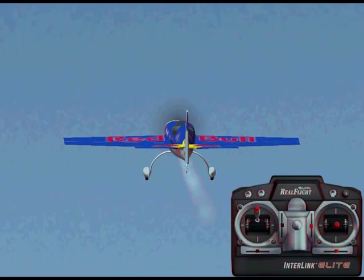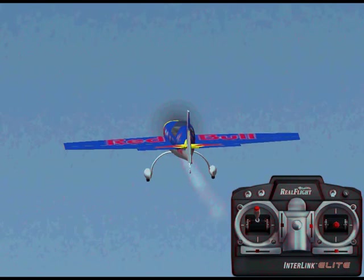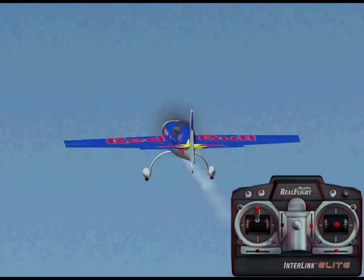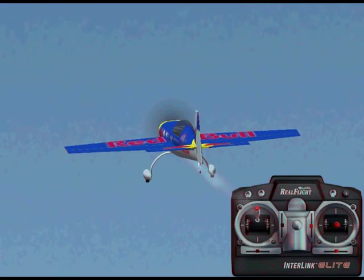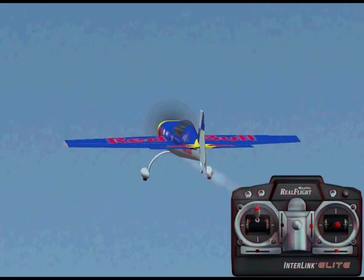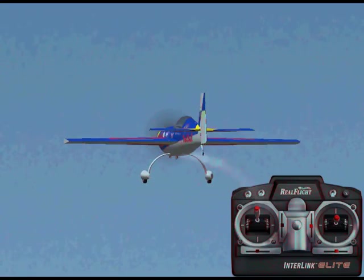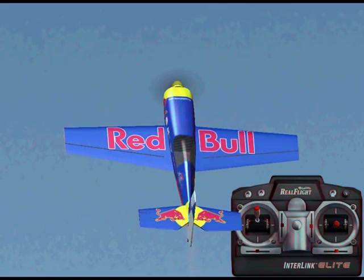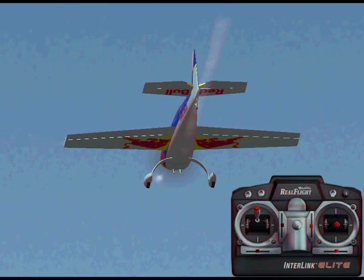Today I'm going to be going over the flight controls for an airplane. The first one we're going to talk about is the elevator, or the pitch axis. That's controlled by the right gimbal in the vertical direction. As I pull the stick back and push the stick forward, that actually makes the airplane climb and descend — so it's the pitch of the airplane.